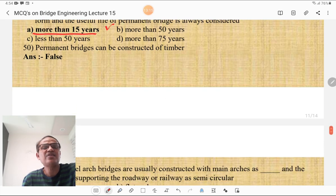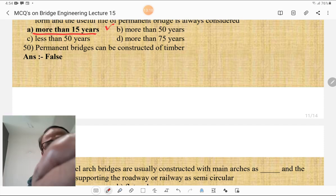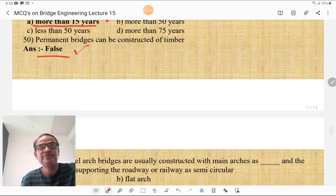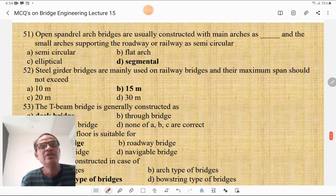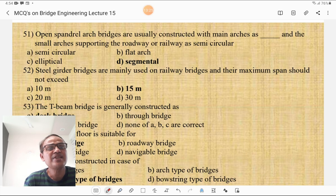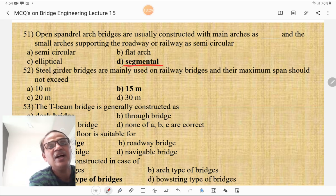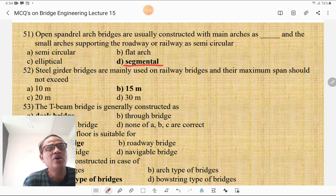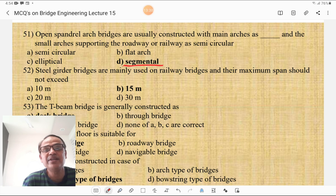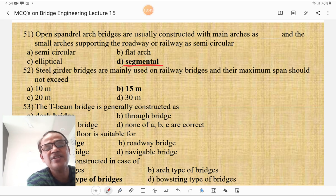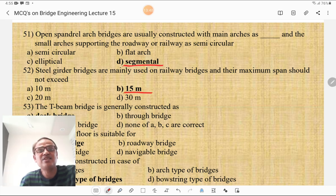Permanent bridges can be constructed of timber — that is a false statement. Open spandrel arch bridges are usually constructed with main arches as segmental and small arches supporting the roadway as semicircular; for an open spandrel bridge, the main arch is always segmental. Steel girder bridges are mainly used on railway bridges and their maximum span should not exceed 15 m. The T-beam bridge is generally constructed as a deck bridge.